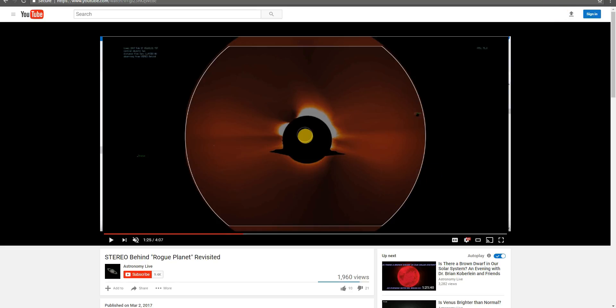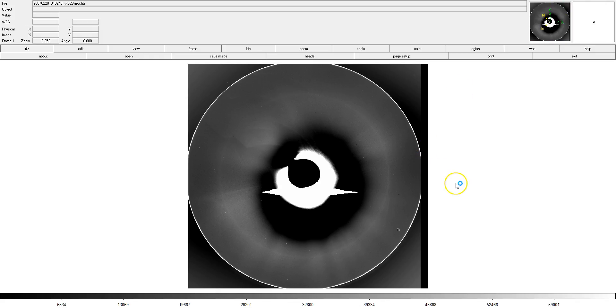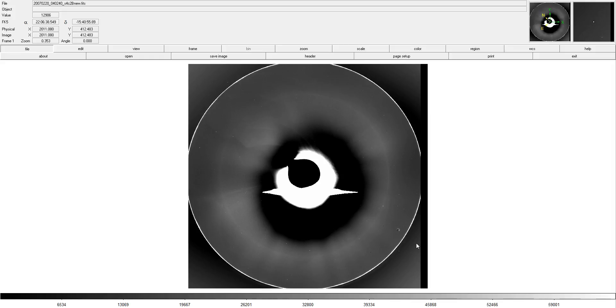So, let's get going and take a look here. This is a RAW FITS file from the stereo behind Core 2 imager. And you can see the moon here in the image.